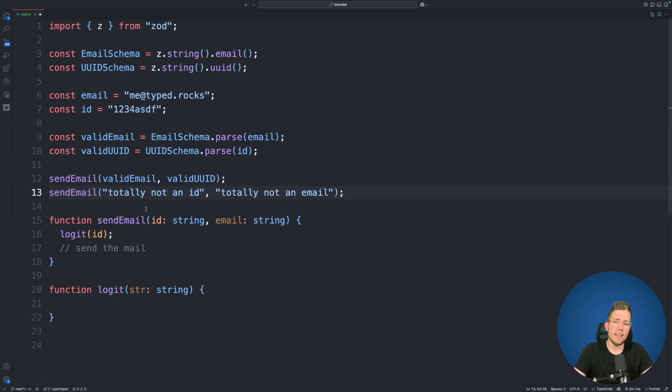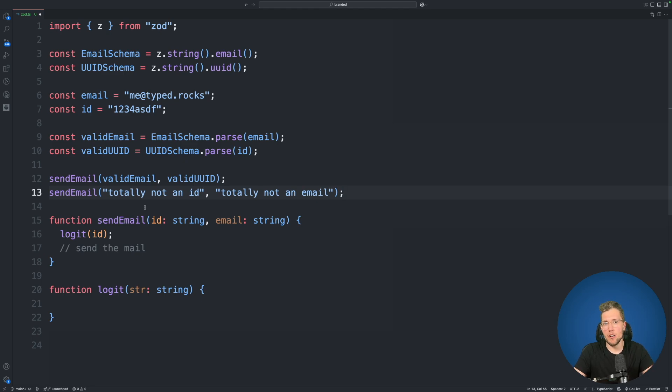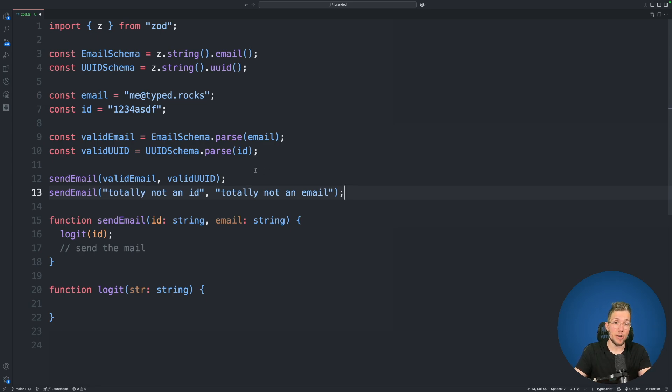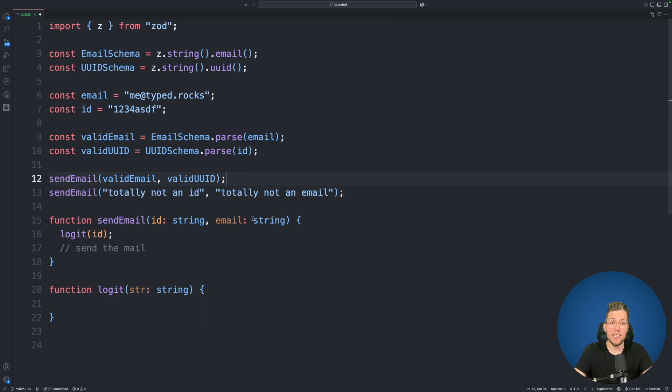But there is another thing which is also dangerous: the order of the arguments. Because we can see here valid email and valid UUID are in the wrong order. Valid UUID should be the first argument and valid email should be the second argument. But there is no way that TypeScript can know that because for TypeScript these are just two strings.